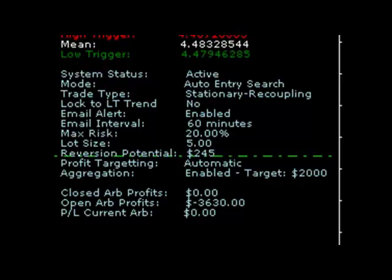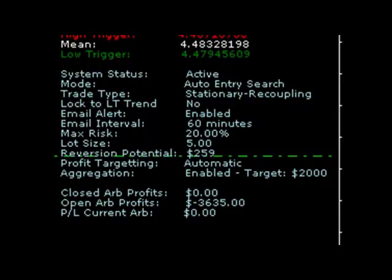Traders can also define specific profit targets, or they can use the automatic profit targeting system, which is the default option. There is also a trade aggregation system, which allows the system to shut down when a specified daily profit target has been achieved.